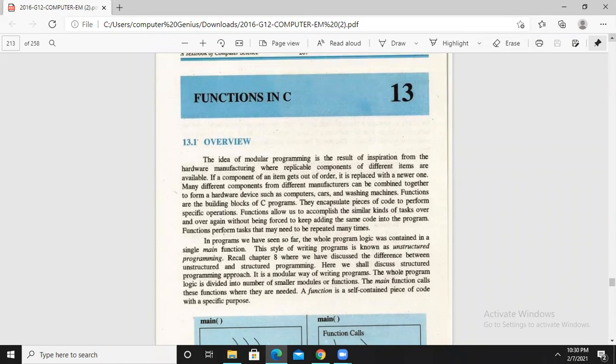Today we will start chapter number 3: Functions in C. This is a very important term and a very important topic in C programming. If you go to different programming courses, you will realize that this is a very important concept which will be implemented and used.